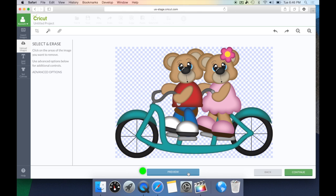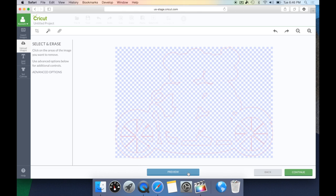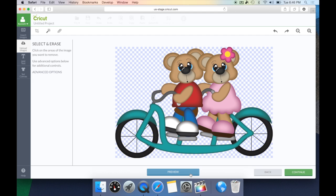If I hit Preview, this is going to show me where the actual cut lines on my image will be — this is where my Cricut machine will actually cut this image. As you can see, it eliminated everything in between. I don't have to do anything. The only thing I usually have to do on a PNG file is hit Continue.